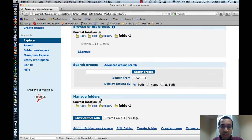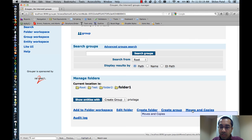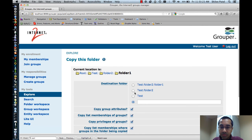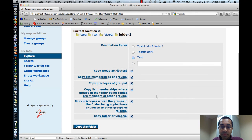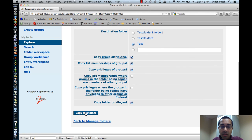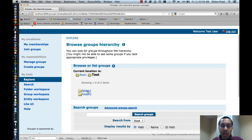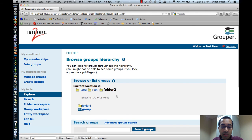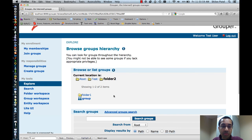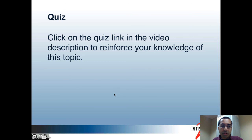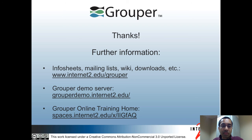The last thing I'll show is a folder copy — I'll copy Folder 1 into the Test folder. I'll click on Moves and Copies, then Copy this folder. The destination folder is going to be Test. I'll copy Group Attributes, Memberships, and Privileges. I'll unselect the two group membership/privilege propagation options, and I'll copy Folder Privileges. Then I'll click on the Copy button. Now if I go into the Test folder, you can see there's a Folder 1 and Folder 2. The Folder 1 here is the one that was just copied. If I go into Folder 2, you can see that there's also a Folder 1 there, which was the one that I originally moved. And that's all for this tutorial. You can click on the Quiz link in the video description to reinforce your knowledge of this topic. Here are some more links you can visit for more information.